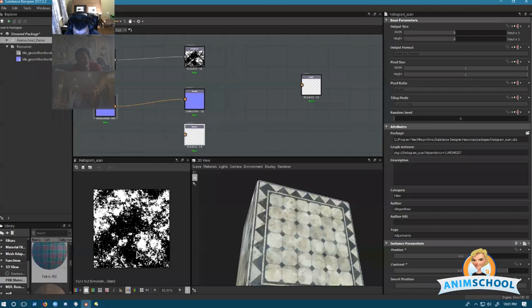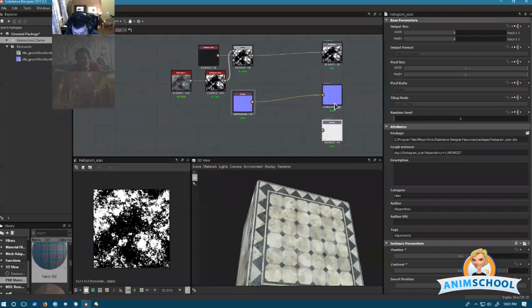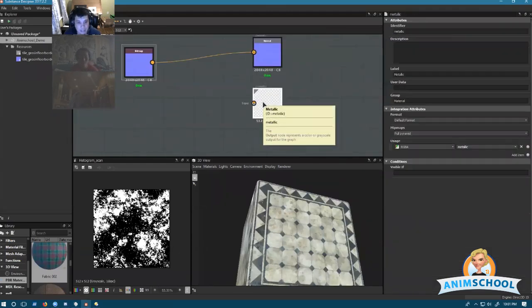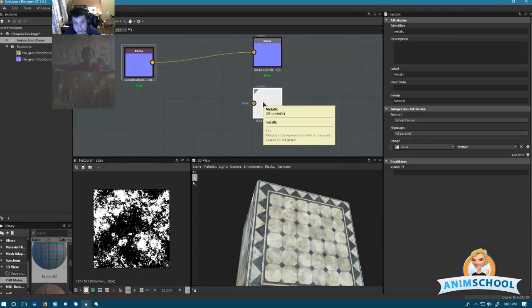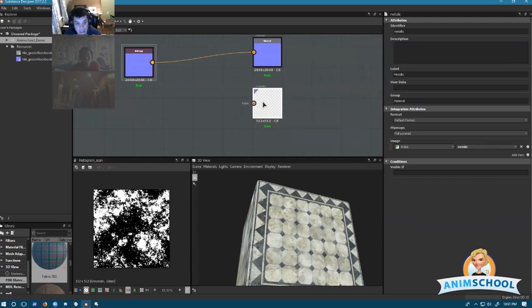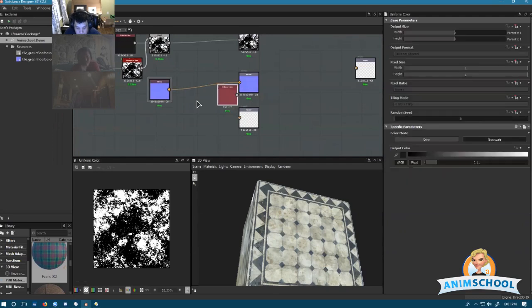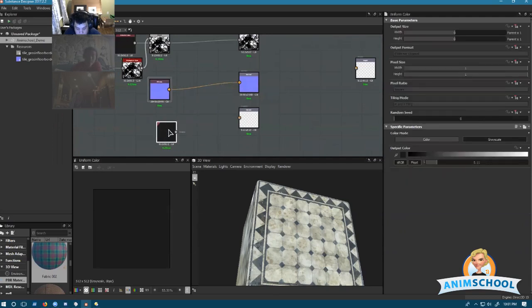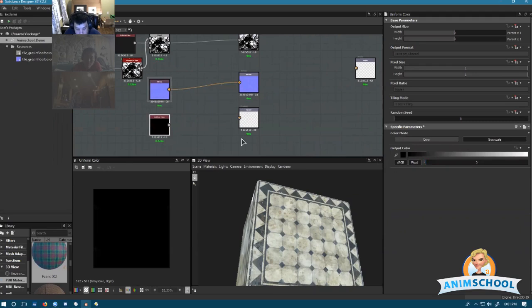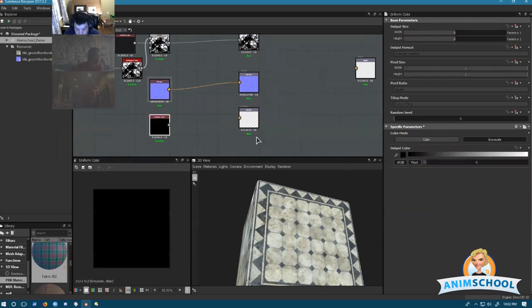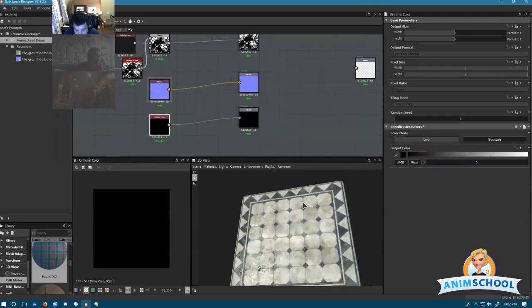Here's where it gets a little bit weird. We have to have a specific channel that defines whether or not a surface is metallic, because metals react to light differently than non-metals do. I'm going to add a uniform color again here. It's just straight black or white. If it's black, it means it's not a metal. If it's white, it means it is a metal. So I'm going to set it to zero and plug it into metallic.